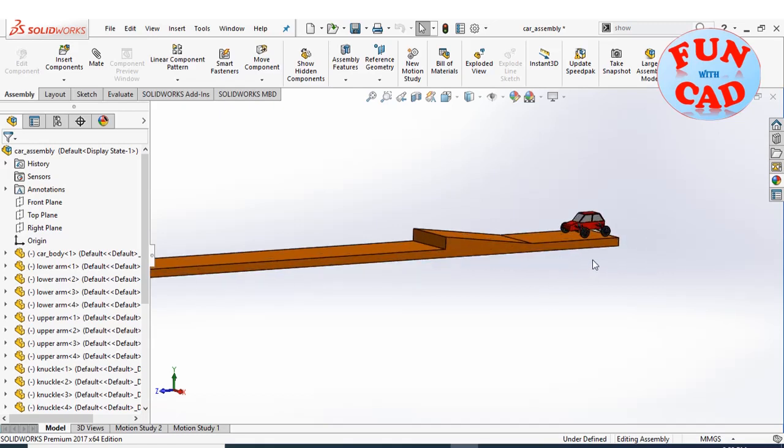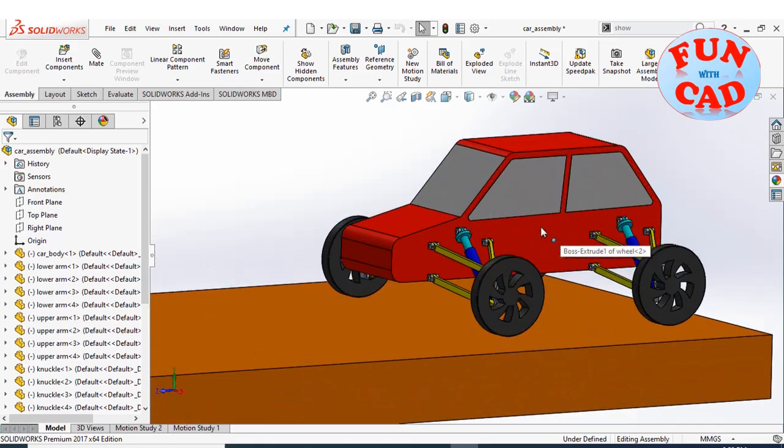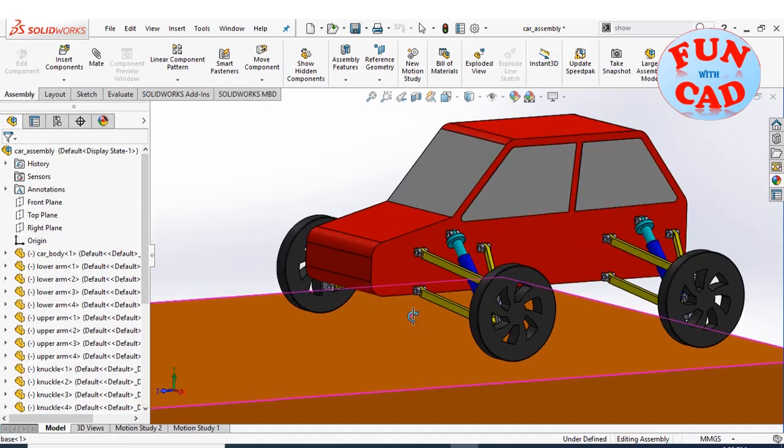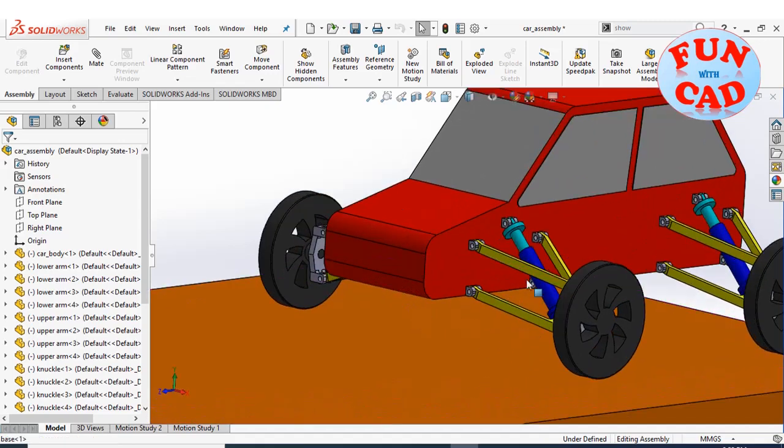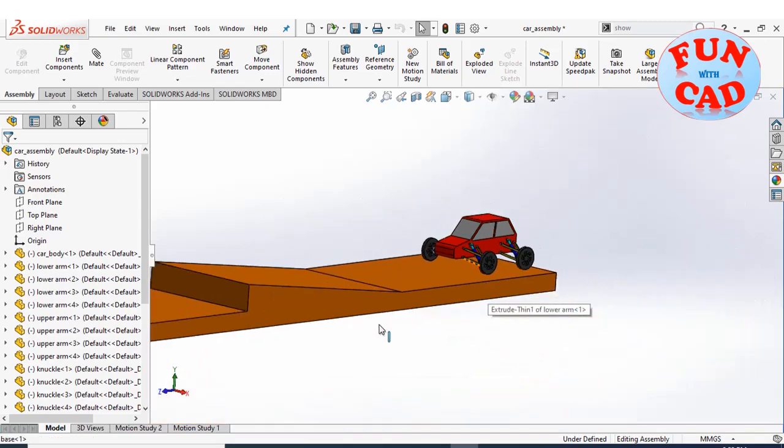Here I have a basic car with independent double wishbone suspension system. The car is placed over a track with an incline.